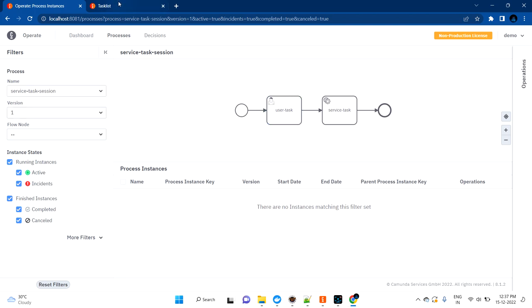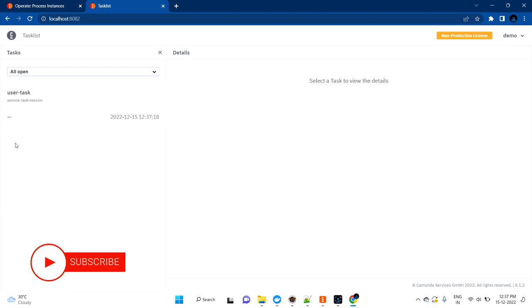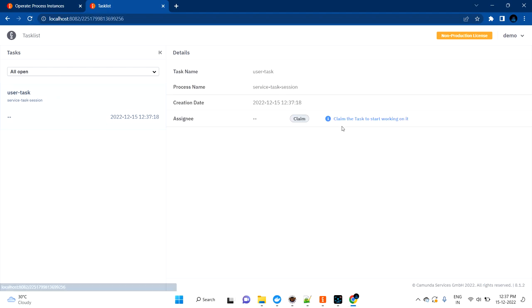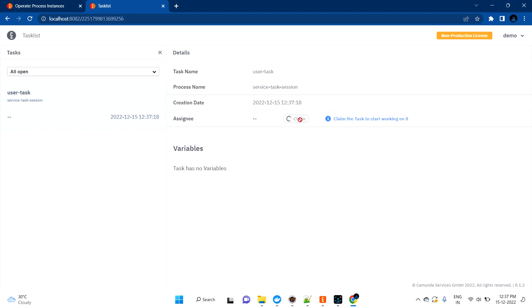Let's go to the task list page. You can see here it will automatically populate. If not, you can refresh the screen. I can claim this user task and I'm able to complete the task.